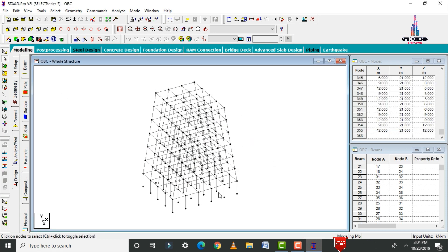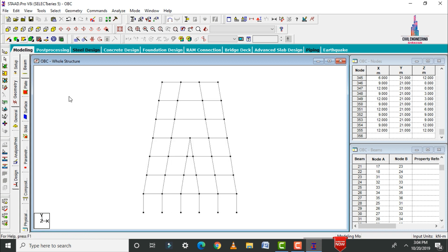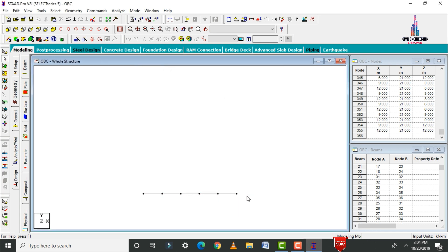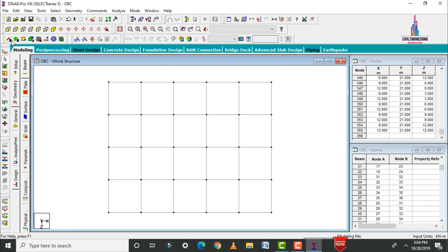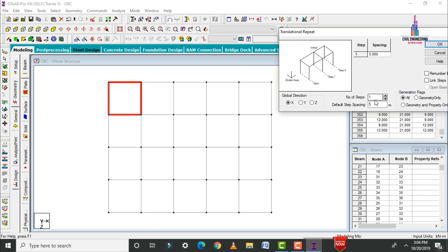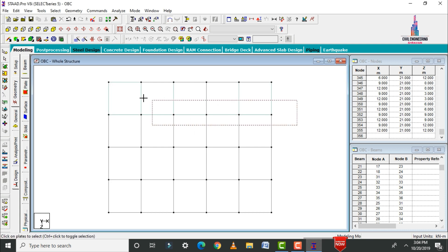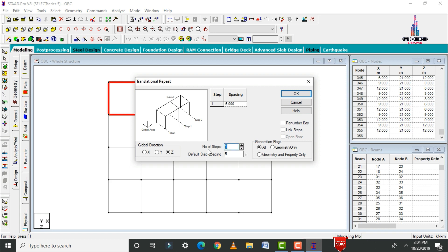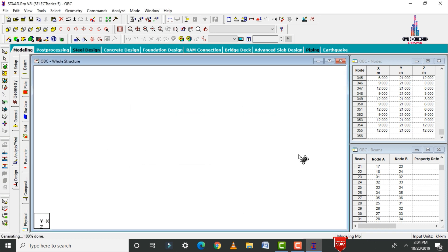Now model the slabs. Select front view, go to Cut Section, click Selective View, OK, and cut the required portion. Switch to 3D view. Select four node points to define the slab plate. Select the plate cursor and apply Transitional Repeat: in X direction, 4 remaining sections each at 3 meters. Click OK. Then repeat in Z direction: 3 steps each at 3 meters. Click OK.